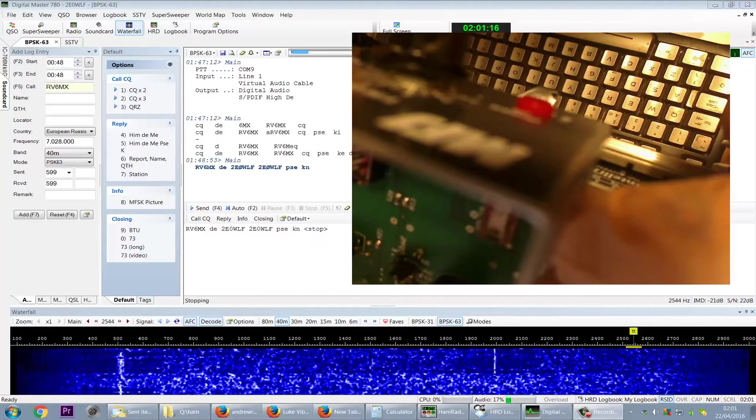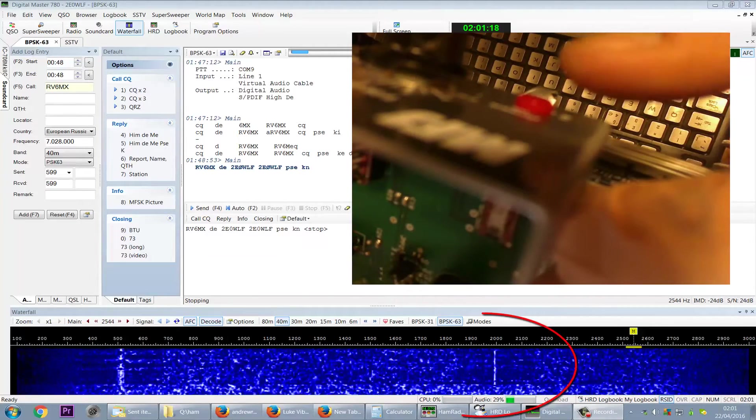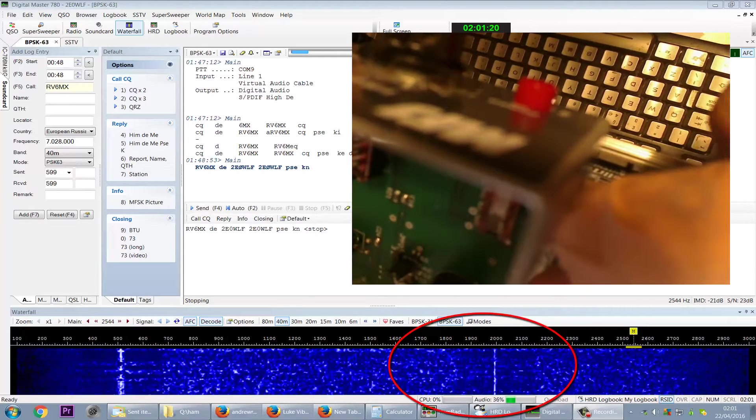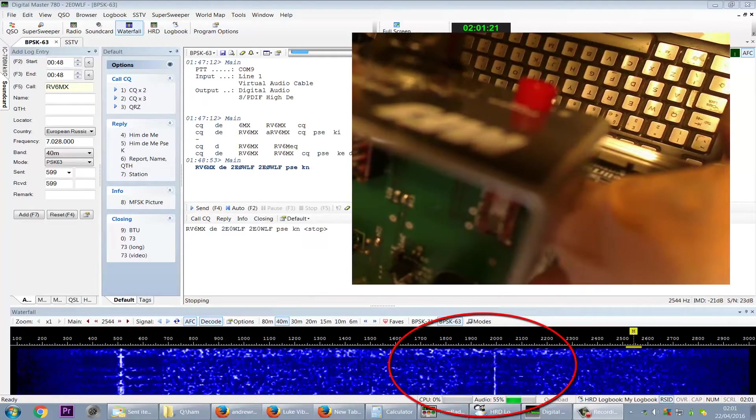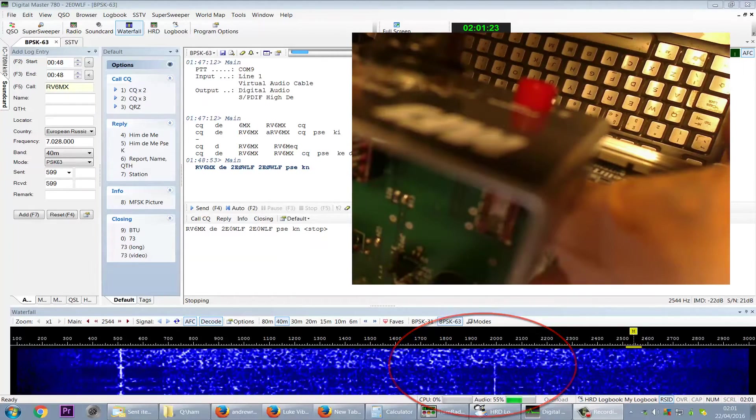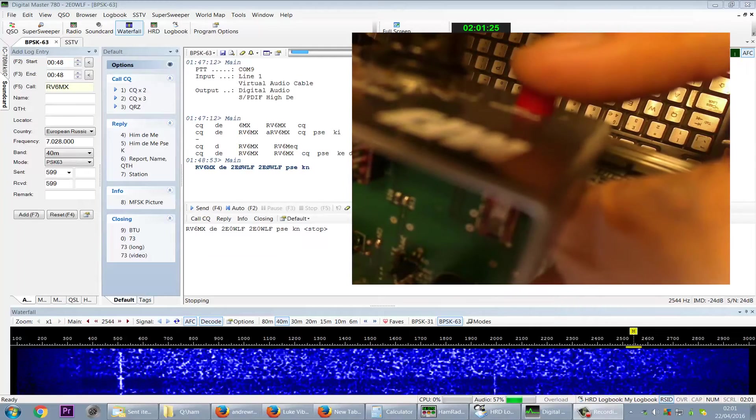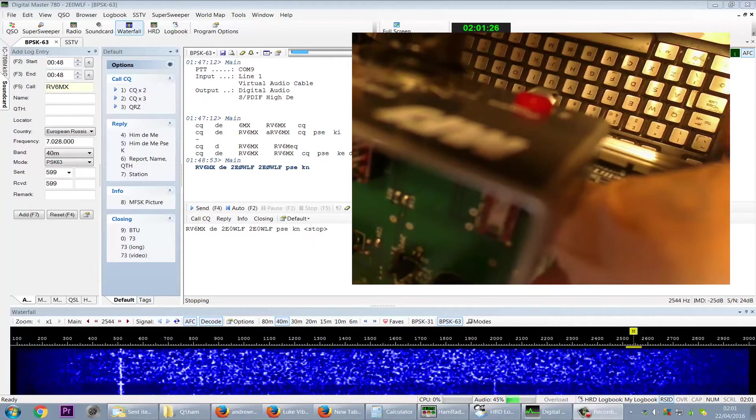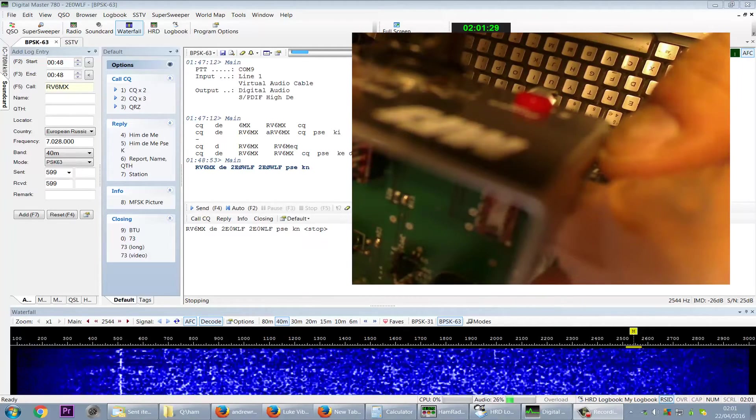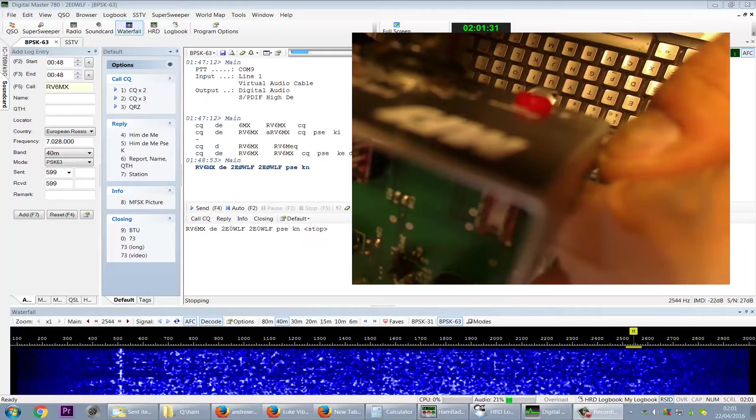And as you can see, there's another signal on the right as well. And if we turn him off and then we turn him back on, it's madness.